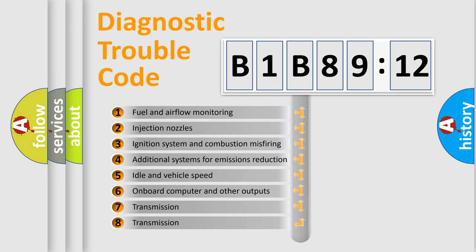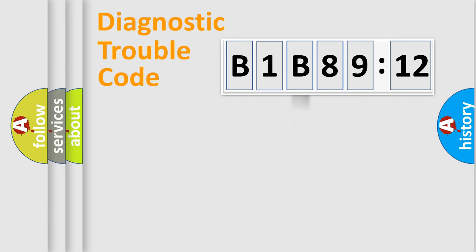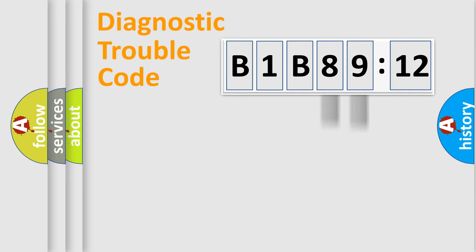The third character specifies a subset of errors. The distribution shown is valid only for the standardized DTC code. Only the last two characters define the specific fault of the group.